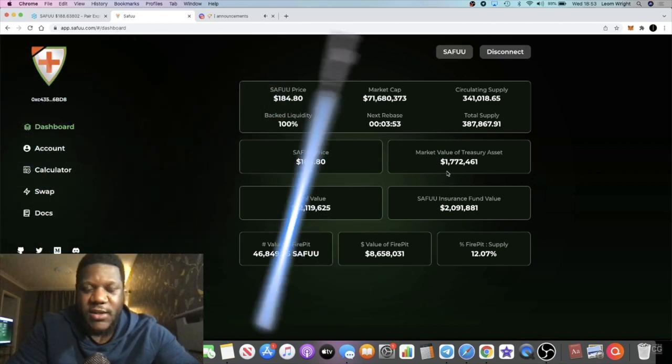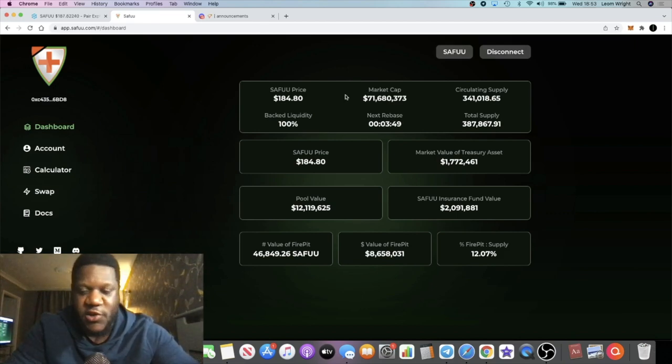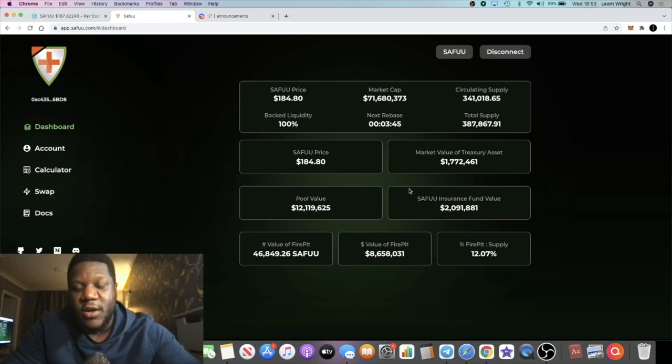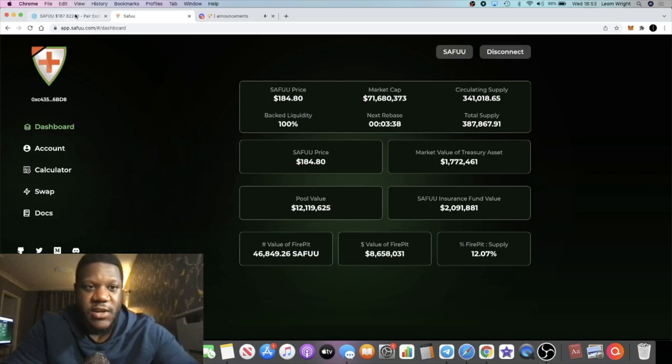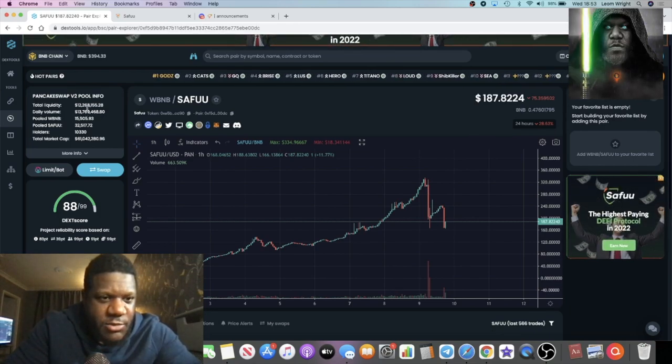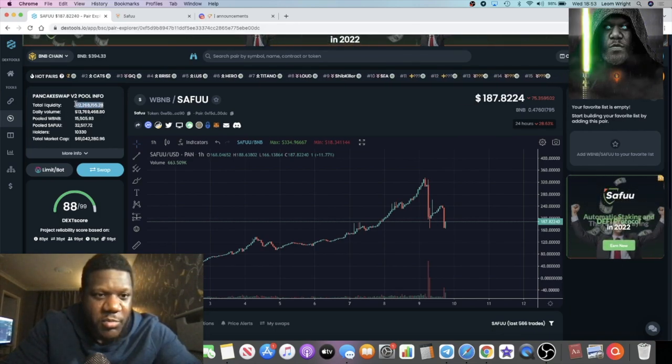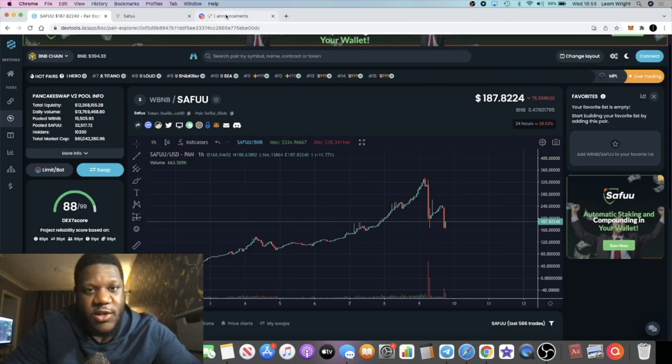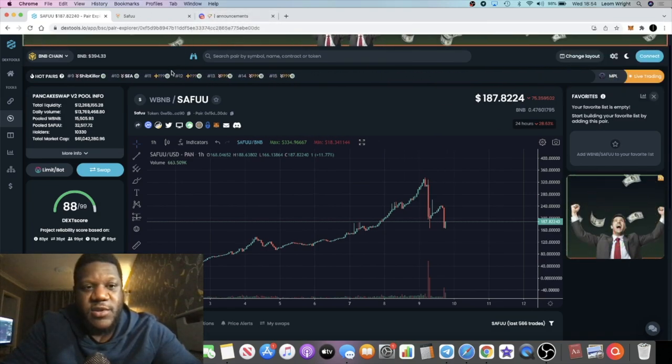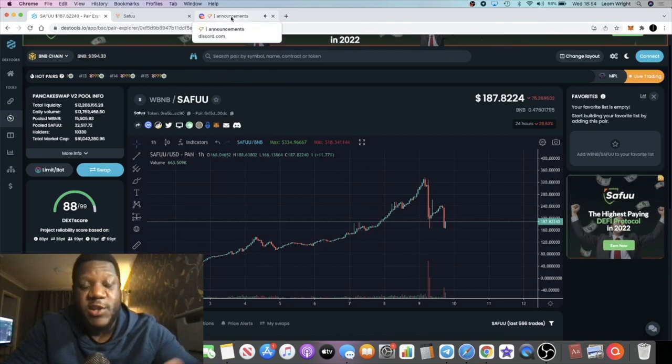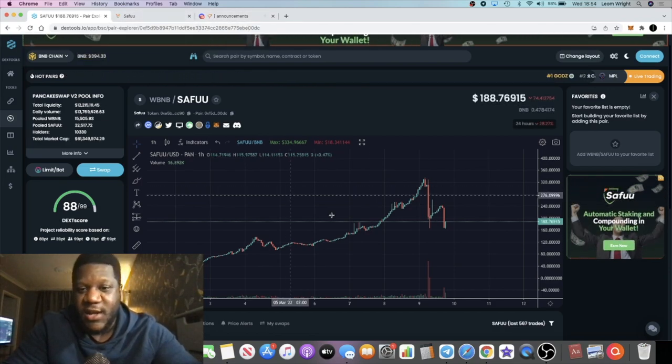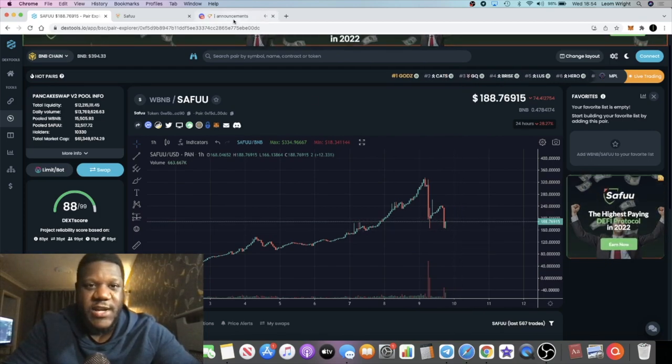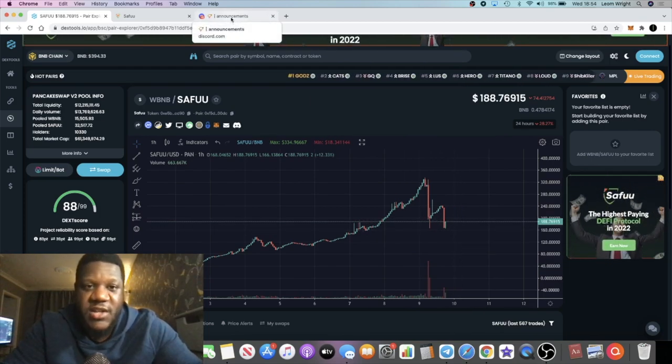So instead of the liquidity being brought back, what we could potentially do or what they could potentially do is send those funds that have been accumulated on this occasion from that wallet into the fire pit instead of adding liquidity. To tell you the truth there's like 12.2 million dollars in liquidity there. So do we need another 690,000 liquidity? I mean it's good for the long term longevity of the project, however in the very short immediate term that's going to cause another negative reaction to the price action.